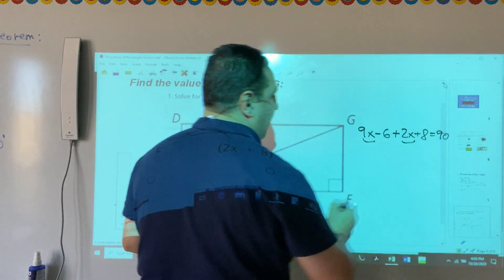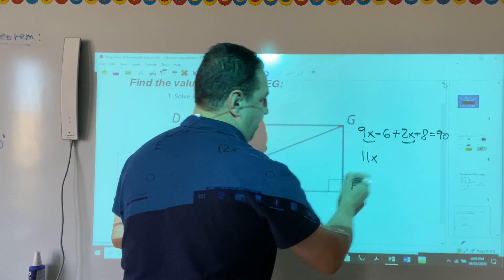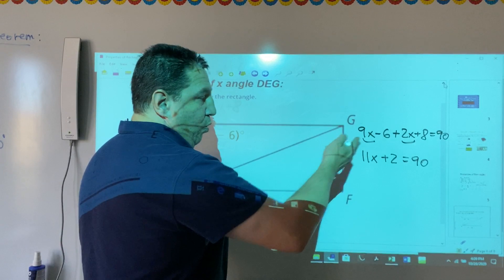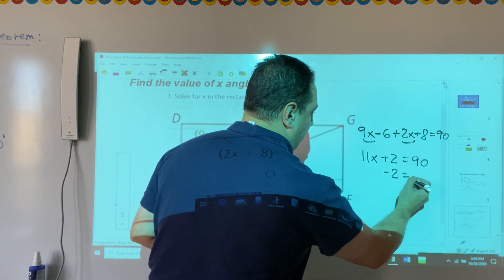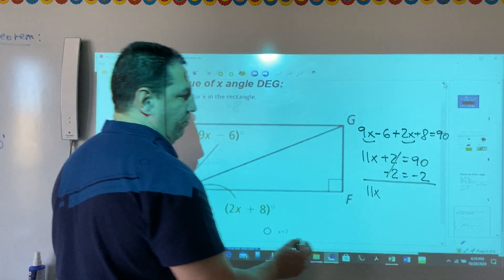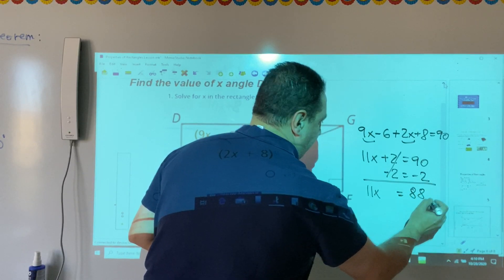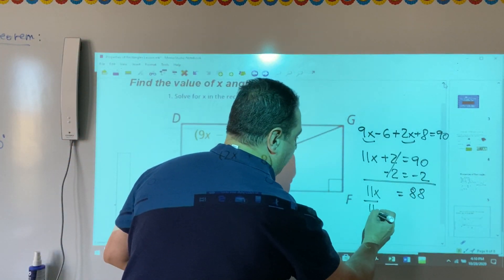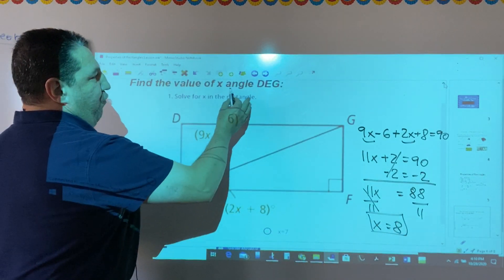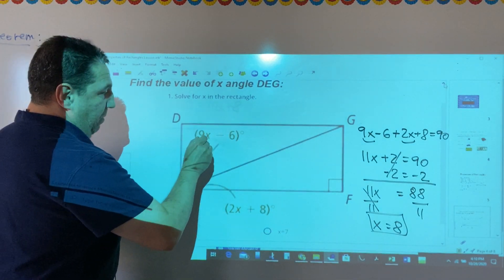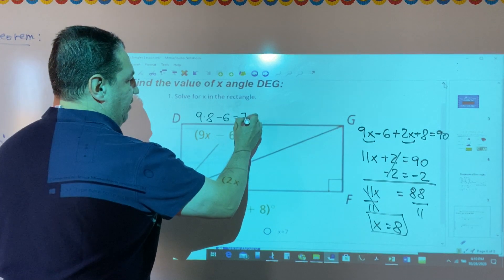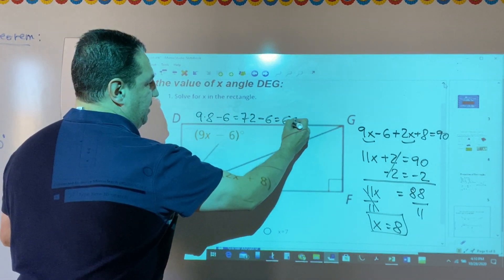Now we combine like terms. 9x plus 2x equals 11x, and negative 6 plus 8 equals 2, giving us 11x plus 2 equals 90. Subtracting 2 from both sides gives 11x equals 88. Dividing both sides by 11 gives x equals 8. To find the measure of angle DG, we plug in x equals 8: 9 times 8 minus 6 equals 72 minus 6 equals 66 degrees.